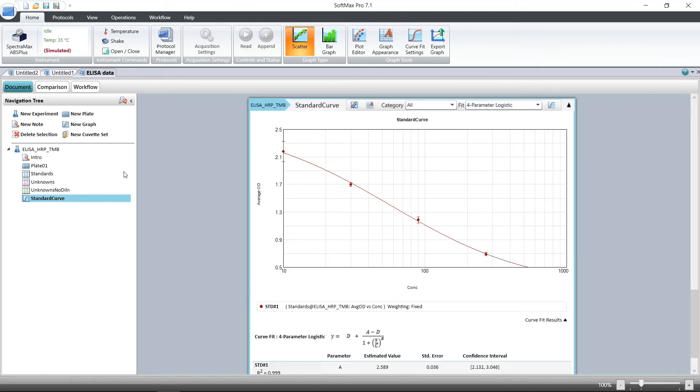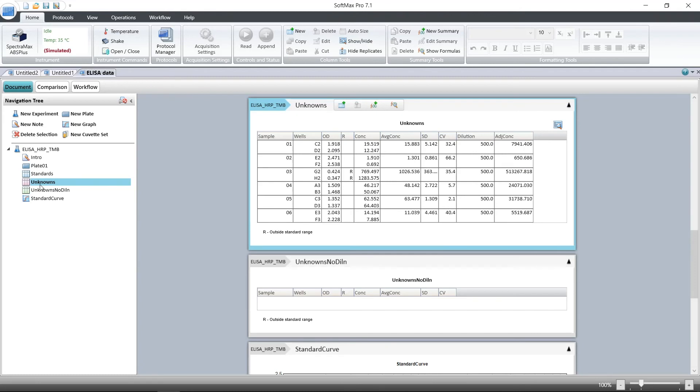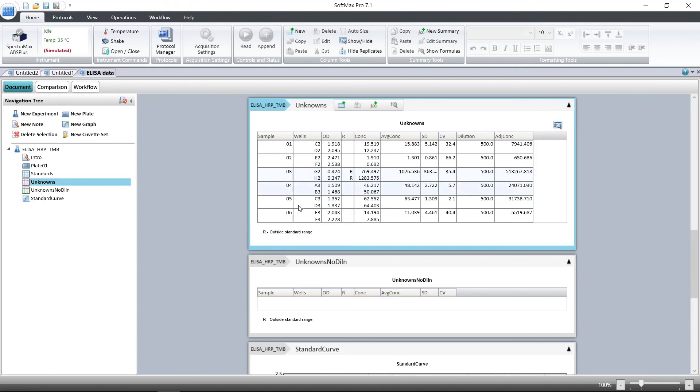The standard curve is used to interpolate the concentration of our unknowns shown in the unknowns group table. Here we see the value, the resulting concentration calculated from the standard curve, and the application of any dilution factor to arrive at the adjusted concentration. Any samples that fell outside of the range of the standard curve are denoted with an R.